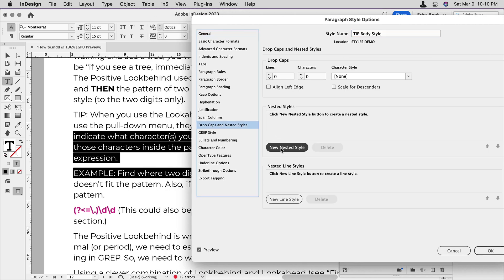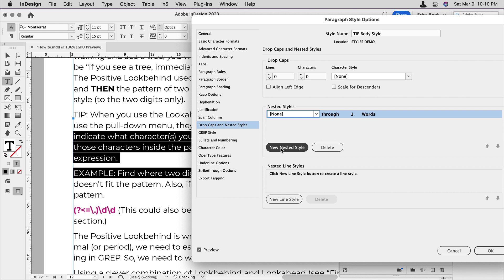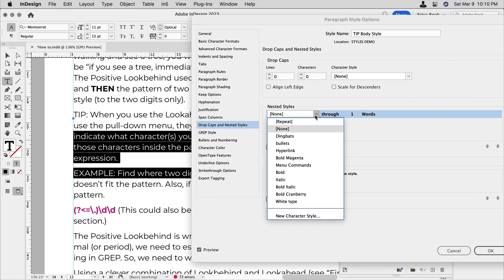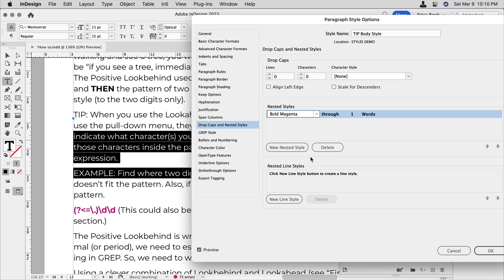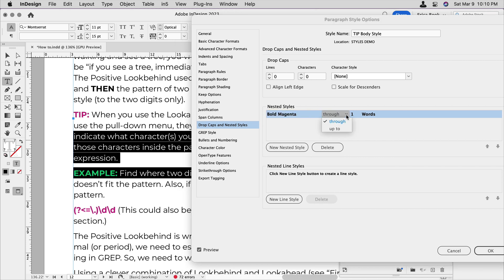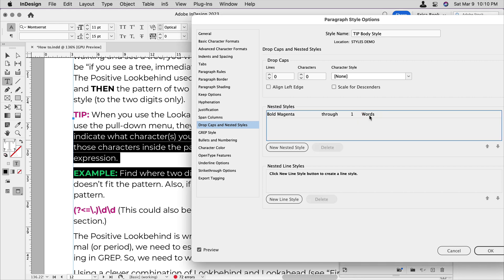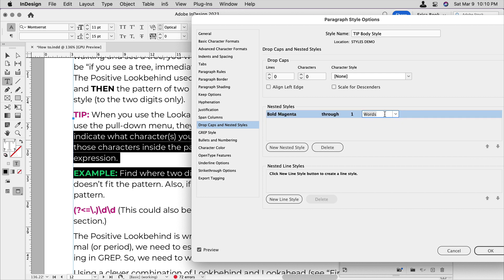I'm going to come over to drop caps and nested styles. And down here, I will choose new nested style. And the first thing I want to choose is the character style, that bold magenta character style. And then I can tell it to go through, or if I click on this, I have a pull-down menu. I can also go up to something. But in this case, I wanted to go through the first and it's set to default to words, which includes the colon, but I want to make sure that it's only if there's a colon. So I'm going to actually type in this little area, colon, right?